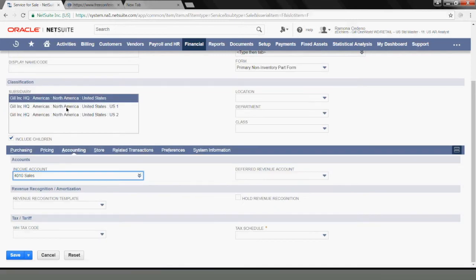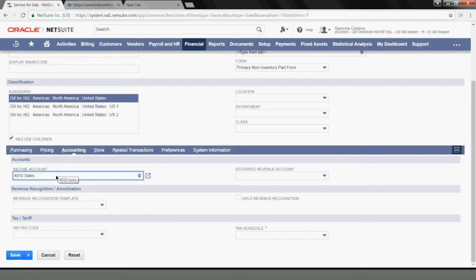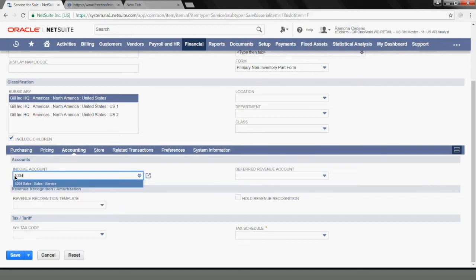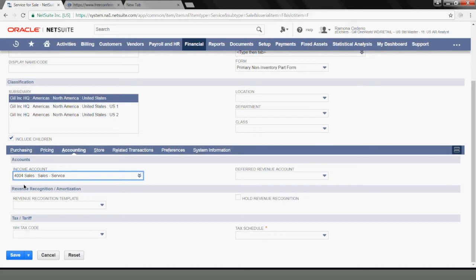Under Accounting, you have to select an income account because when you are creating a customer invoice, you will be required to select the item, and the item is what maps to your GL account in the income statement. This is determined by what you select here. So because this is a service item and I have a service account, I want to use my service account, which is 4004. So anytime I select this item for a customer invoice, the revenue will go to this GL account.